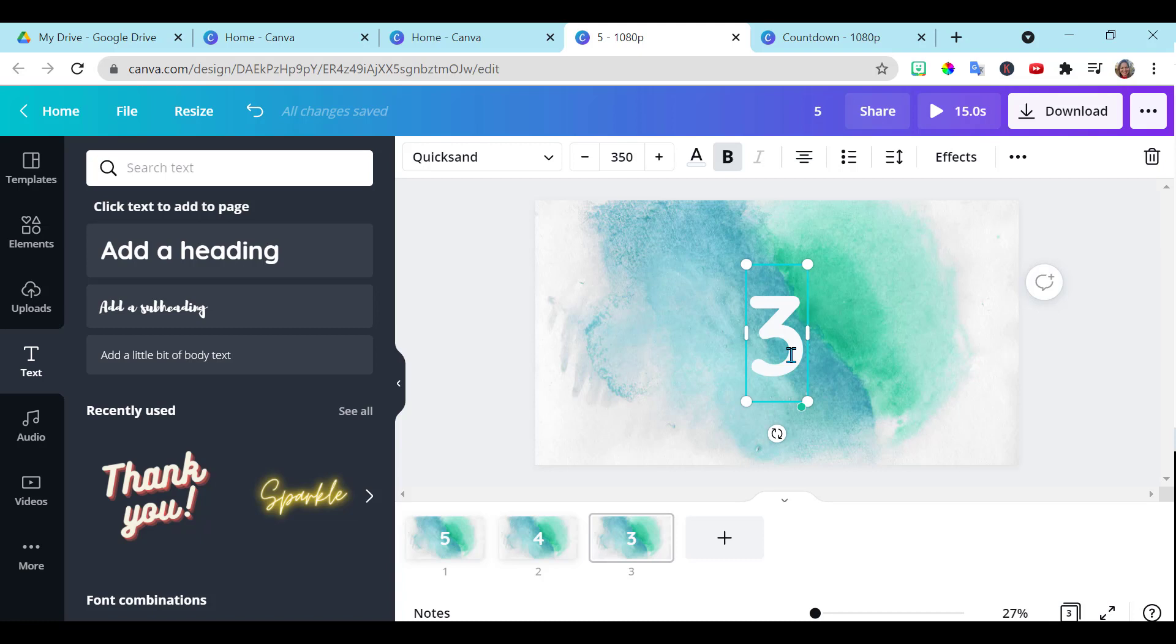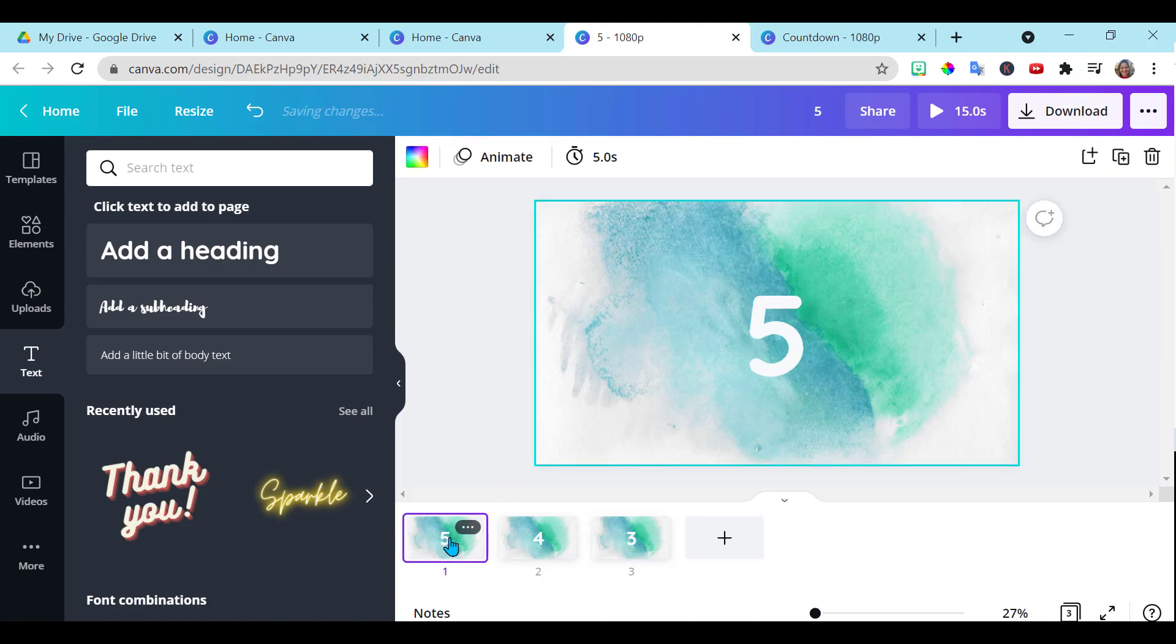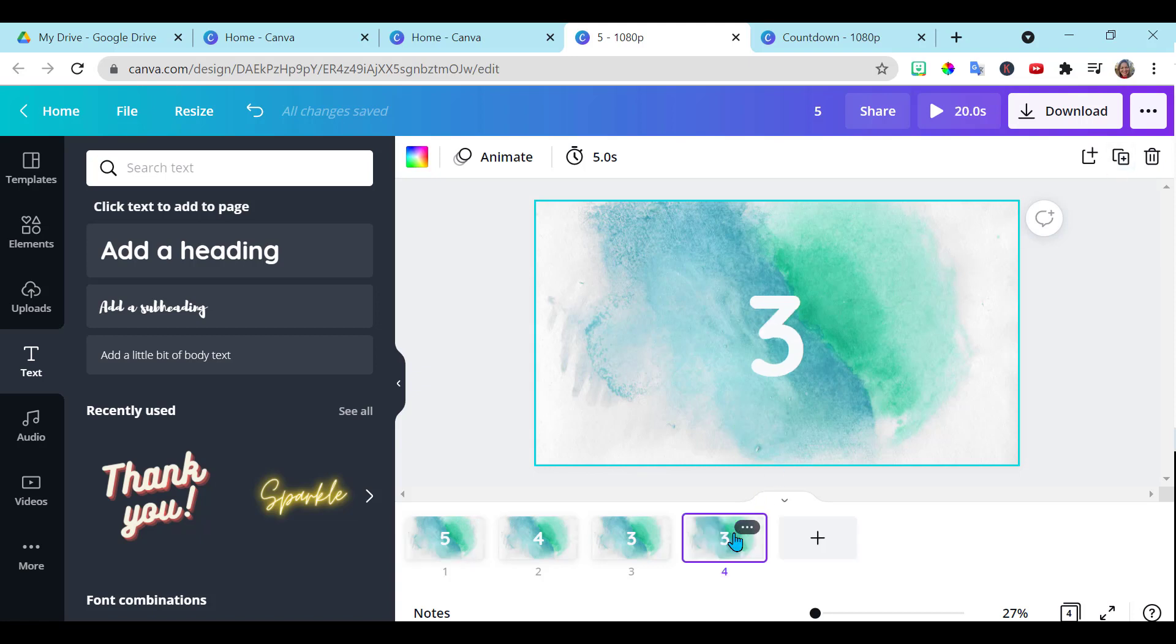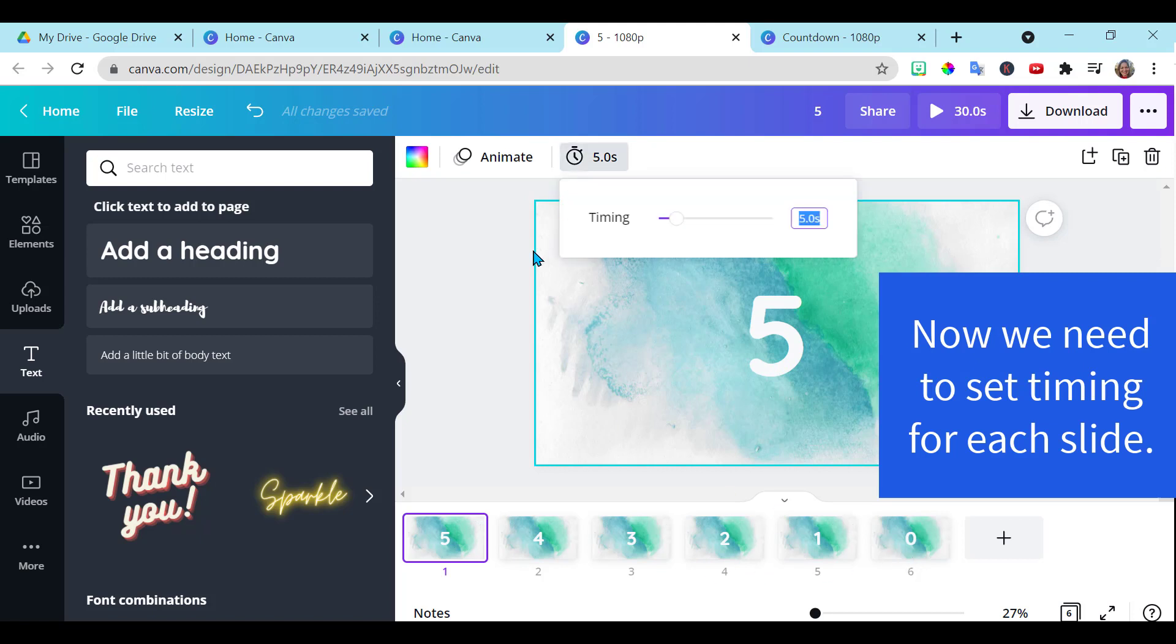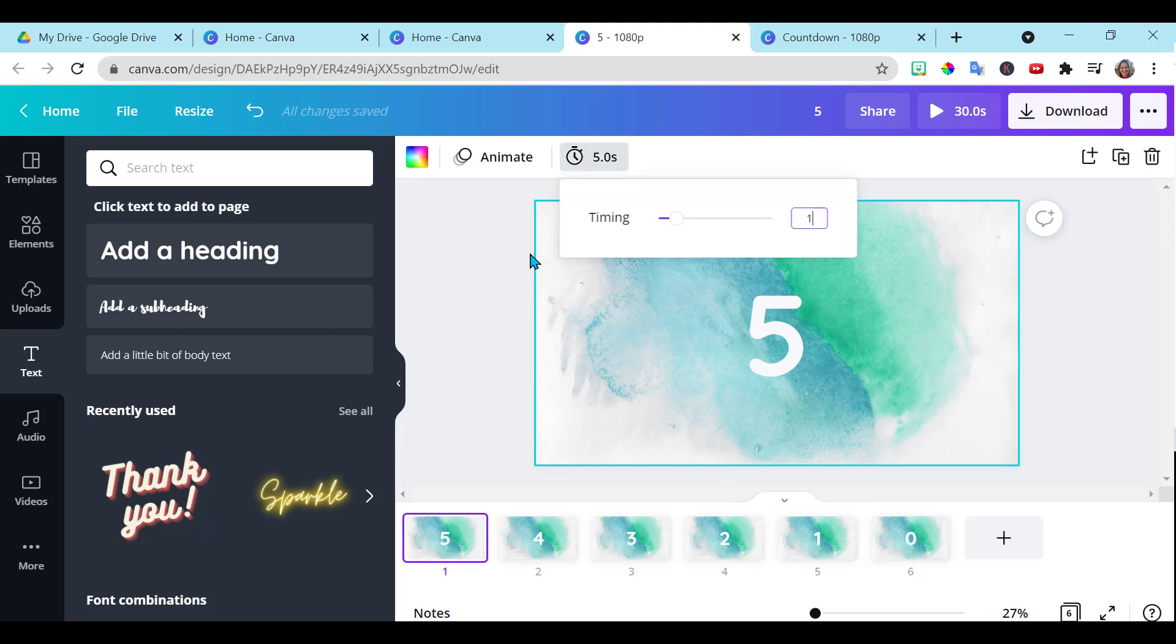If you don't want to have plain numbers and you want to add a little more animation, we can do that as well. And I'll show you that in just a moment. Now that I have all my numbers set up, I want to click on the timer and let's do 1.5 seconds for each of these slides.